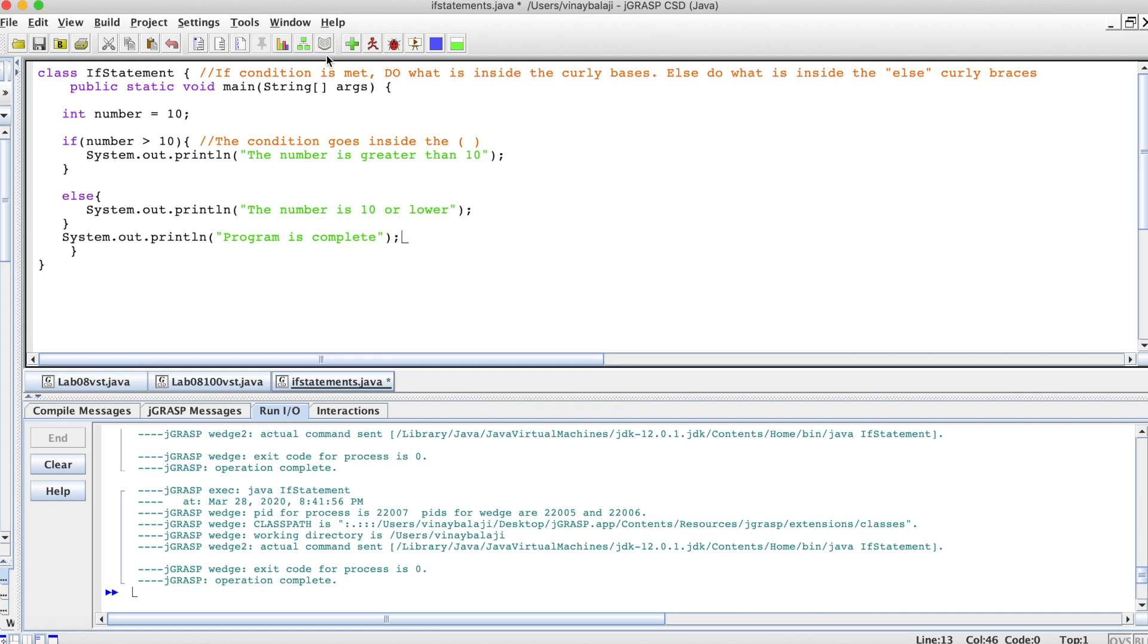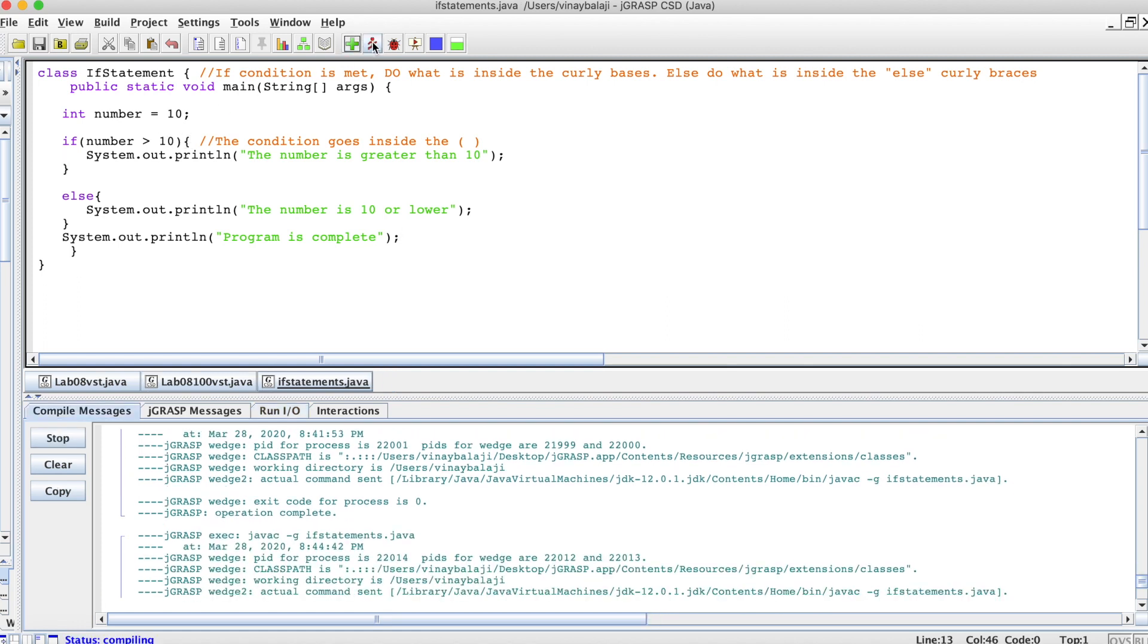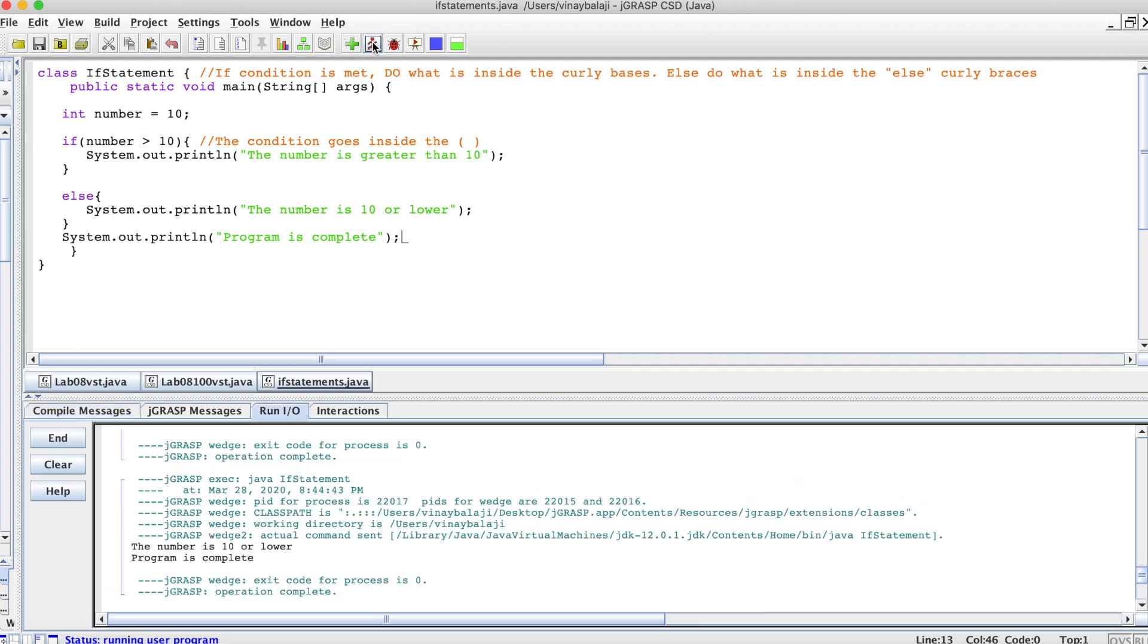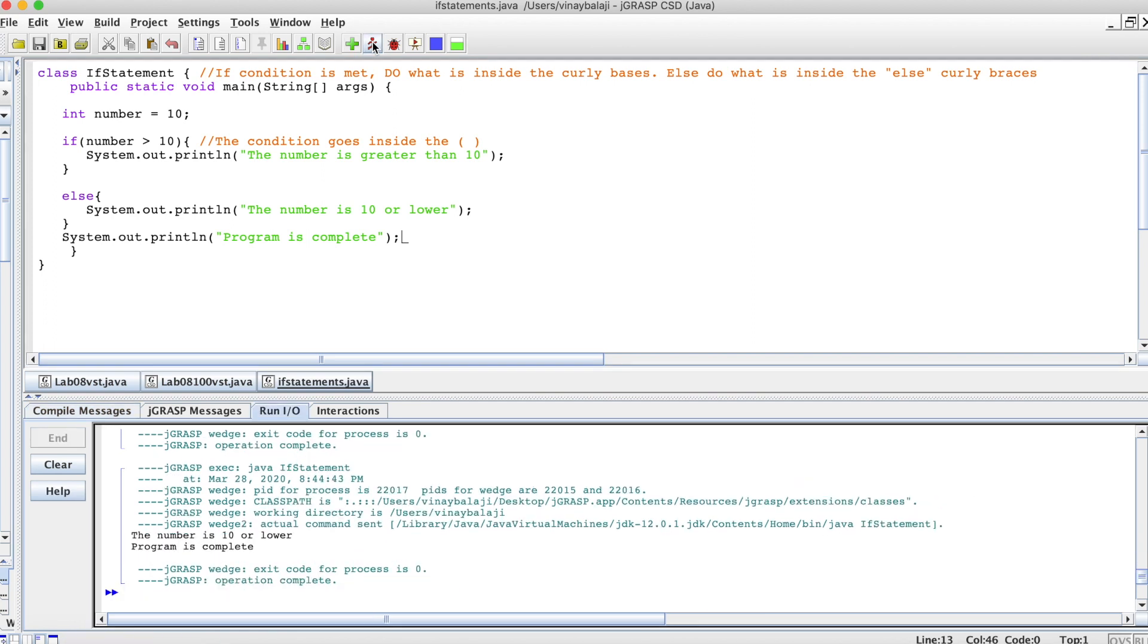Now let's run it. What we should get is that the number is 10 or lower, because obviously if our number is 10, it can't satisfy the condition that the number is greater than 10. And also program is complete because we go through all of it.